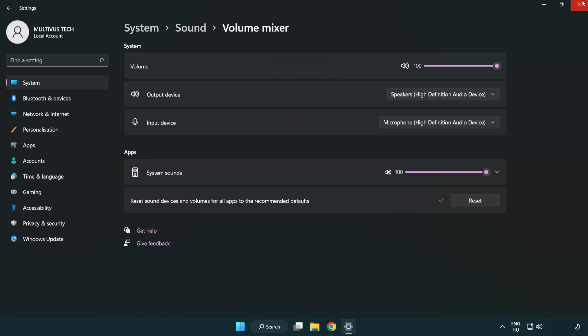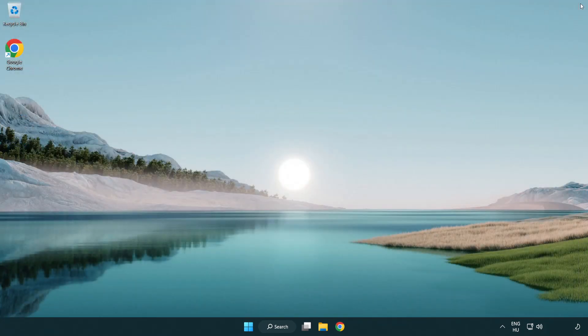Close the window and try to launch the application. If that didn't work, continue with the next steps.